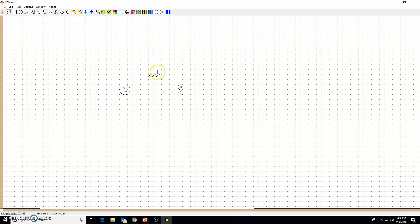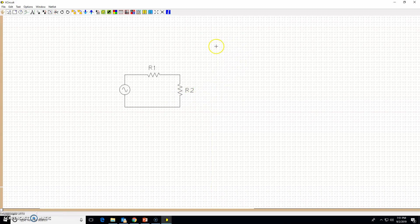Now you want to type in component names. To type text, press T on your keyboard — T as in 'text'. It enters text mode and you can start typing. Type R1, press T again and type R2. Press T once more and type VS for the voltage source, then left-click somewhere else to exit text mode.